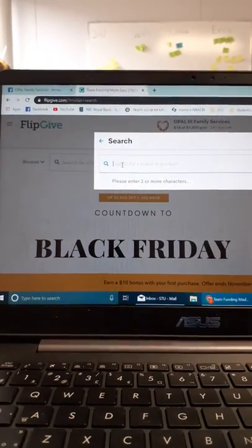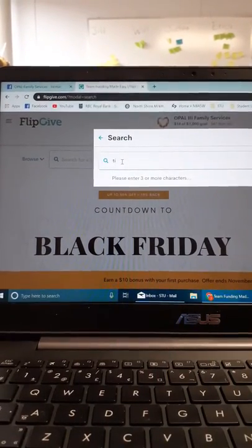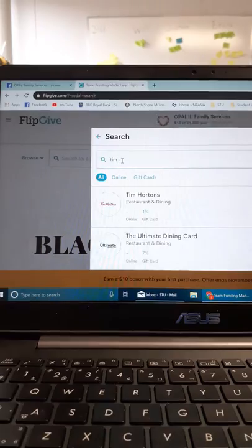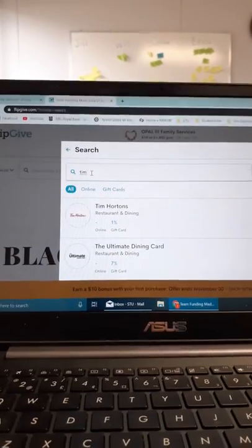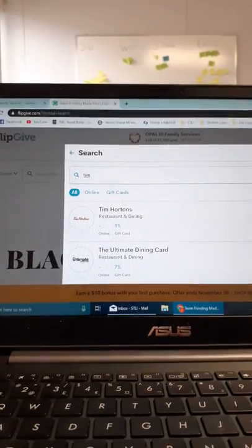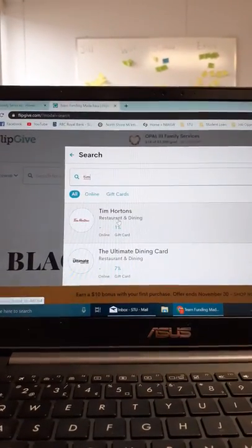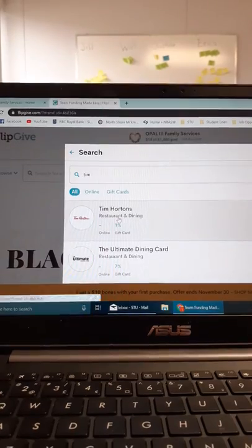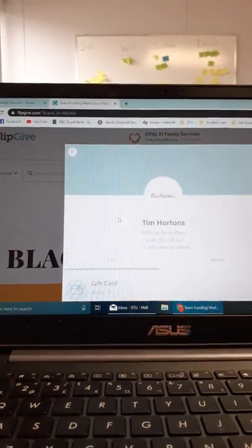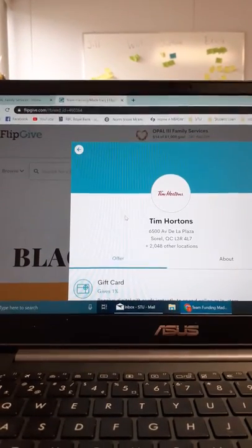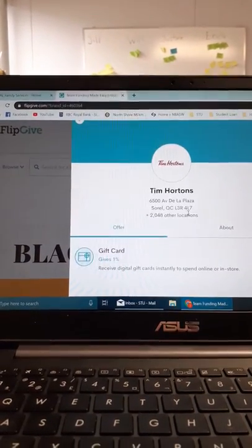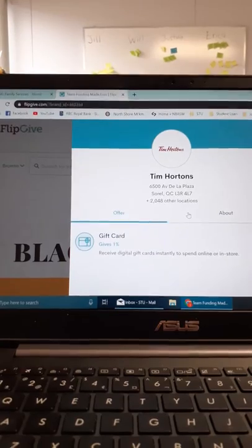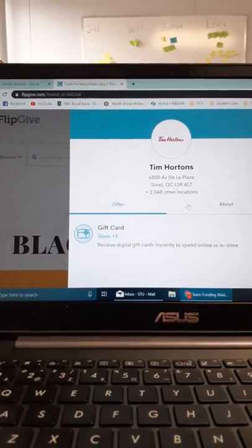Say I want to purchase a Tim Hortons gift card. I put Tim, and Tim Hortons pops up here. I click it, and it will provide general information about this gift card.